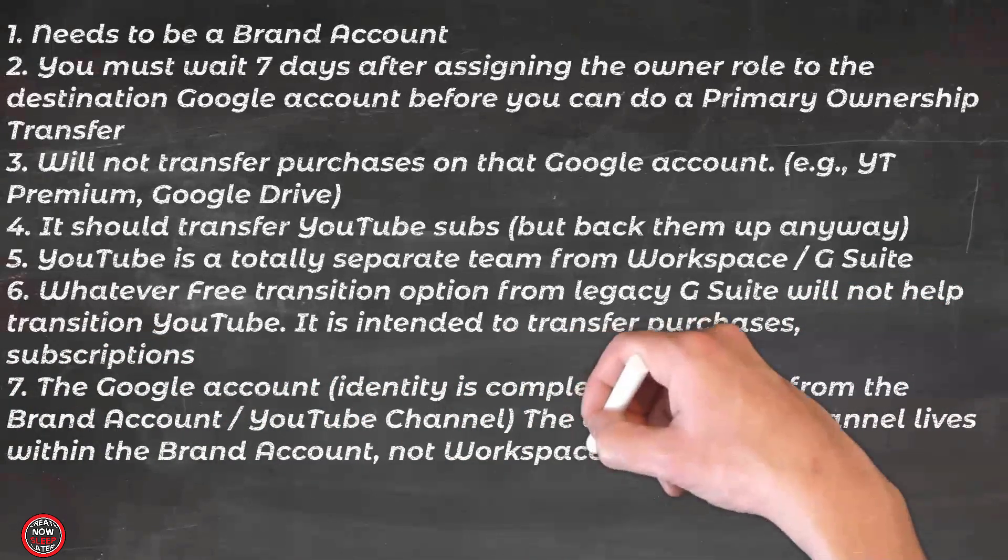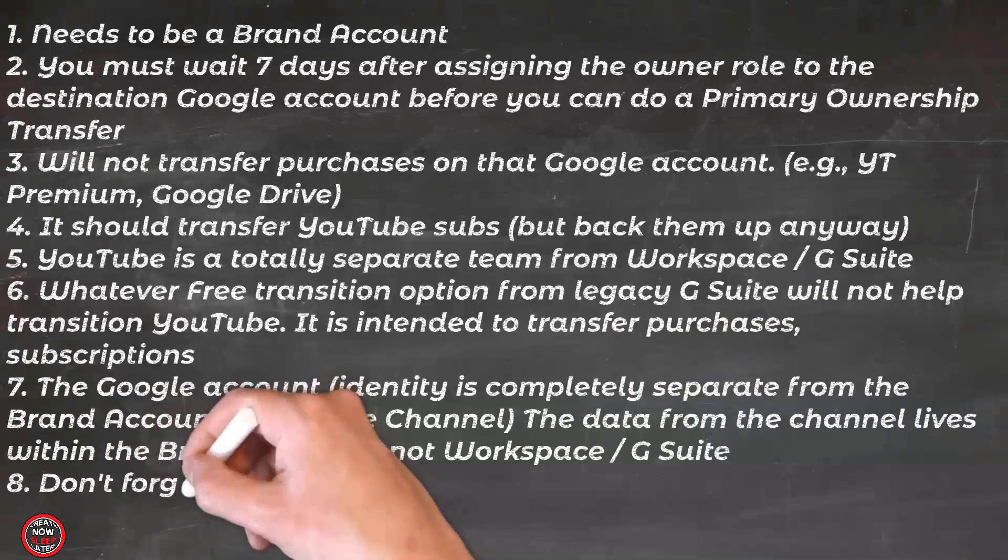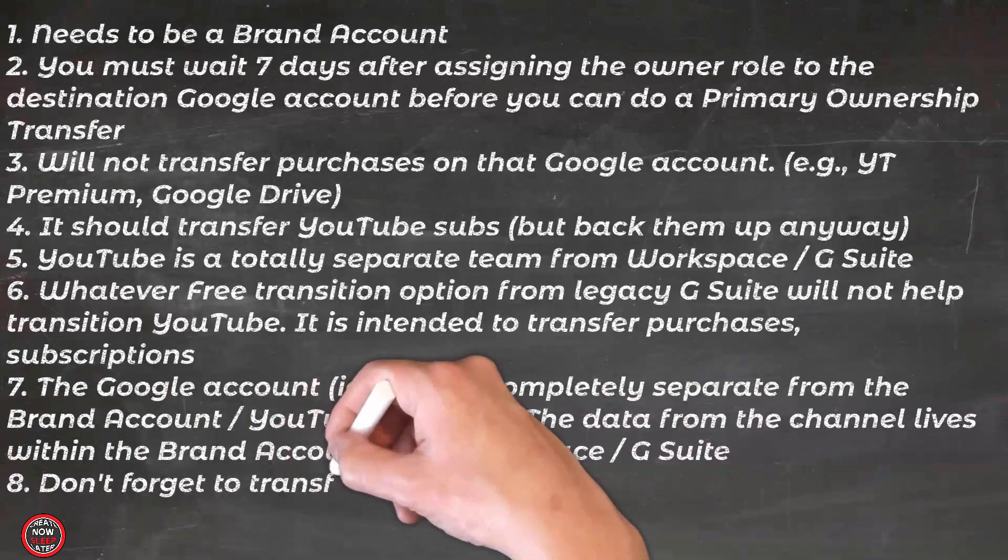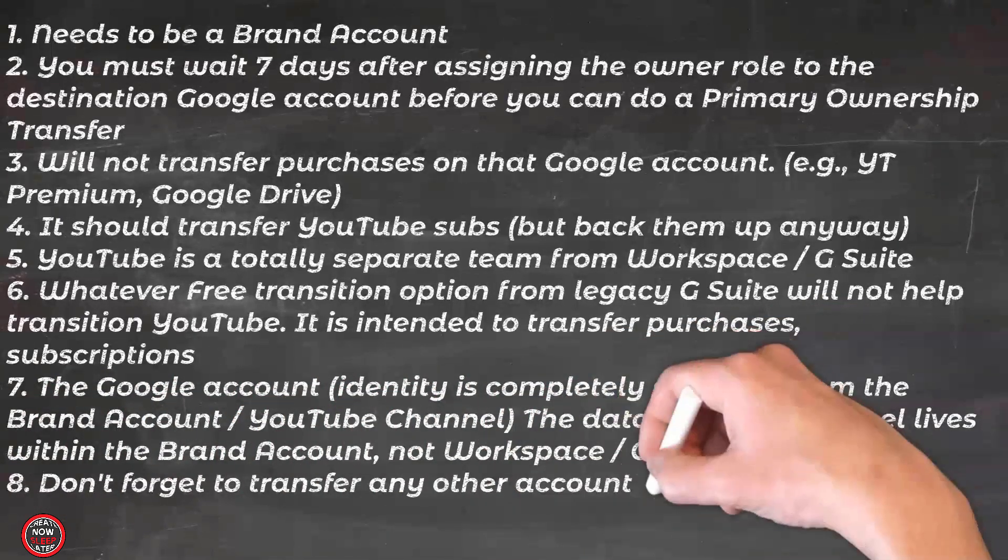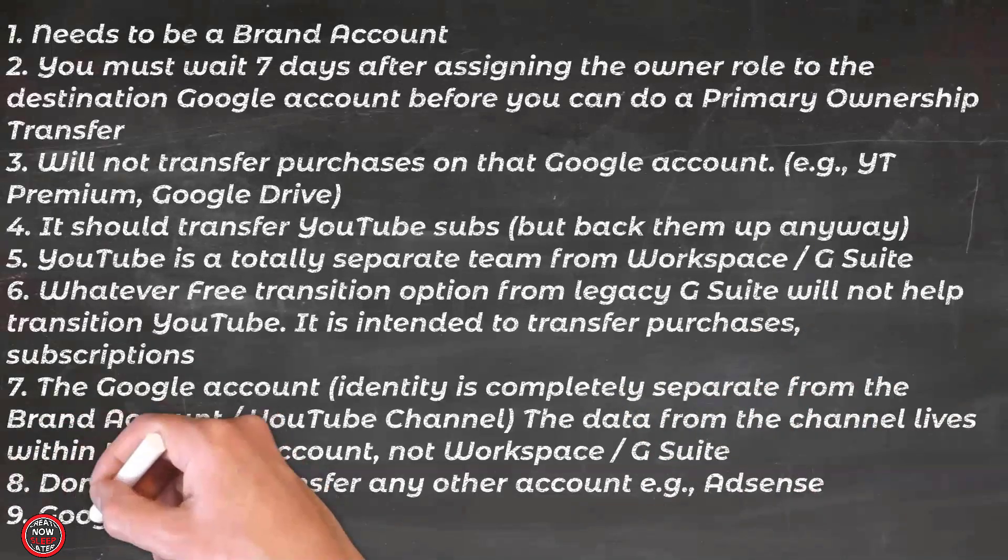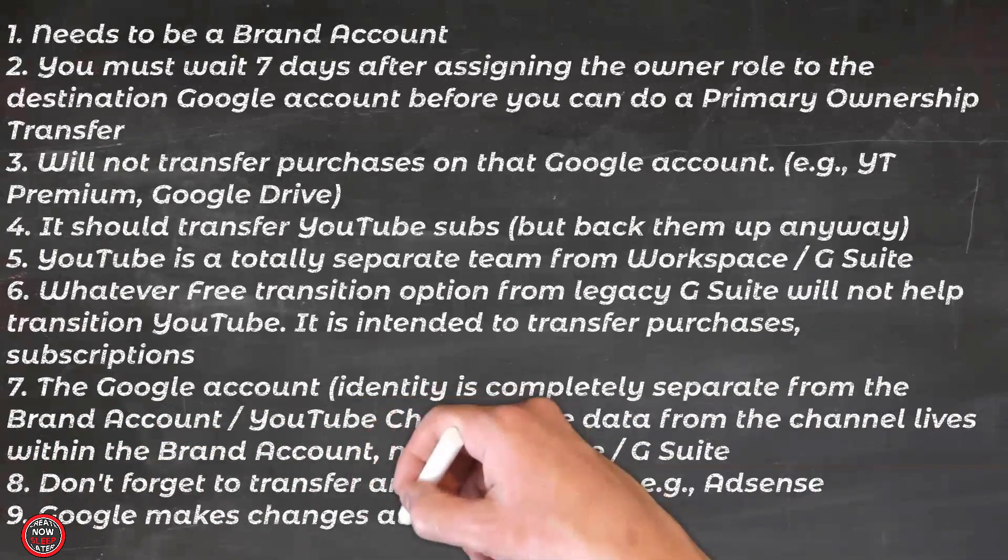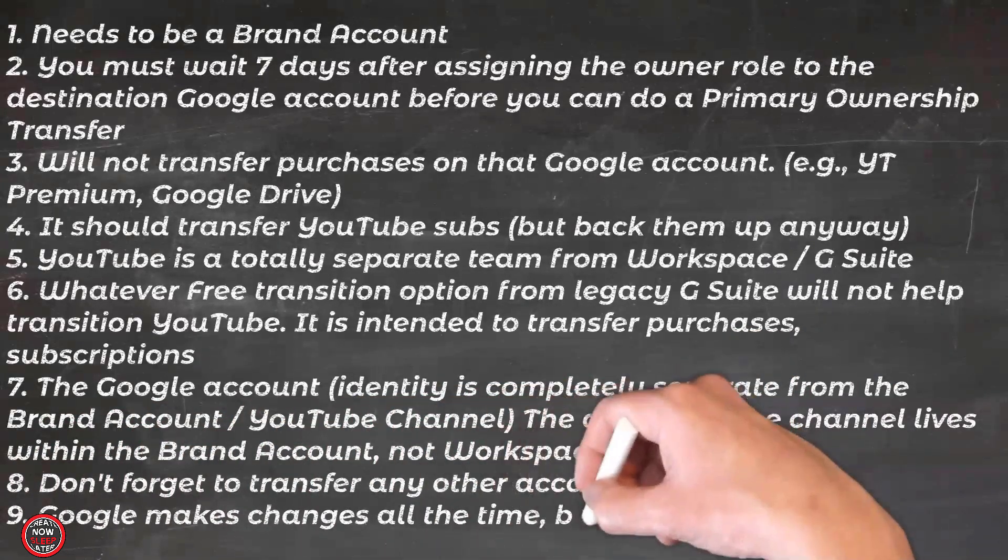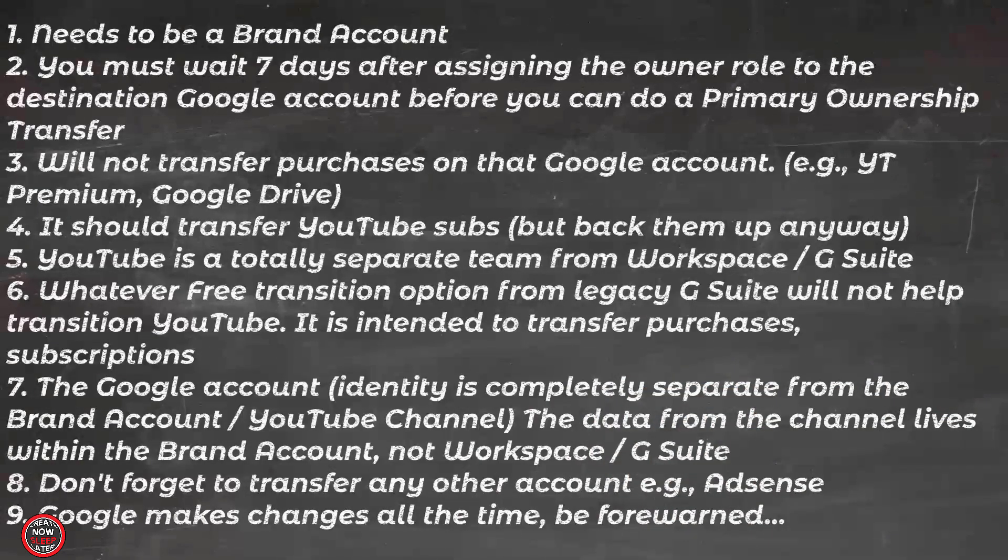Don't forget, if you have AdSense and everything on an original account, they're going to turn it off. So make sure you move that to an alternate account as well. Finally, Google makes changes all the time. If they sunset brand accounts like they did Google+, you better check to make sure this will still work.